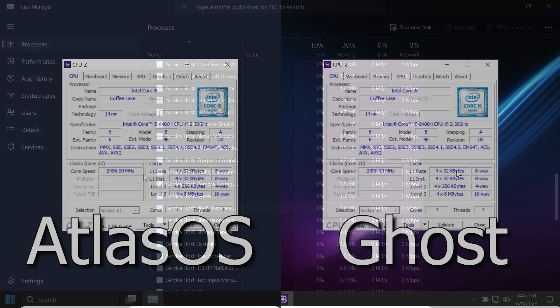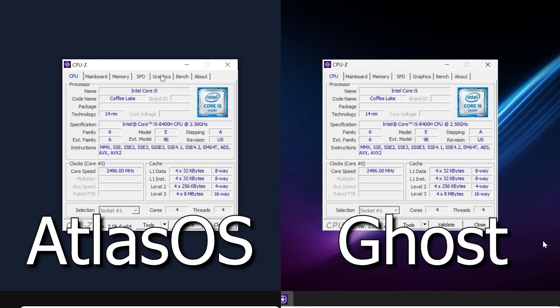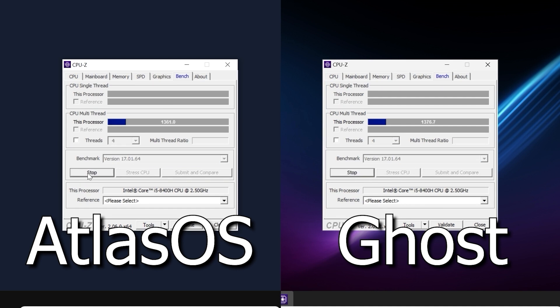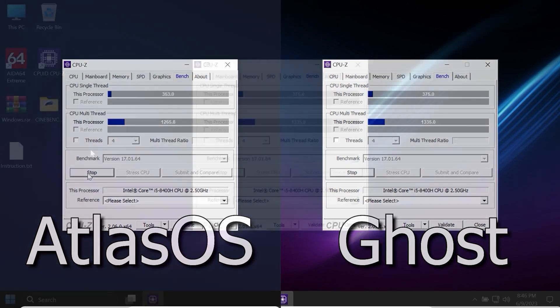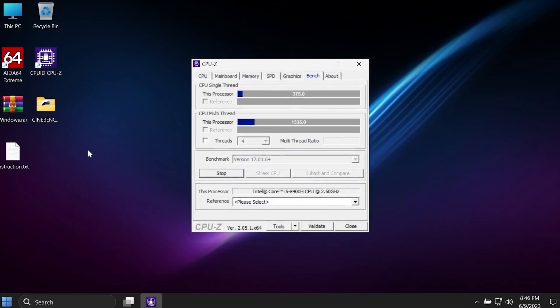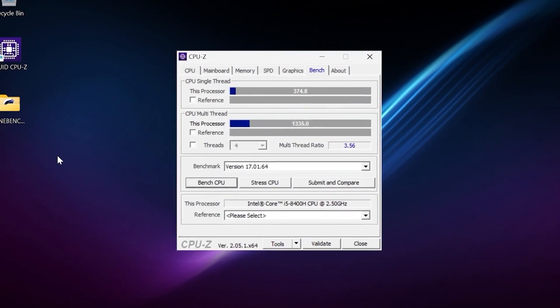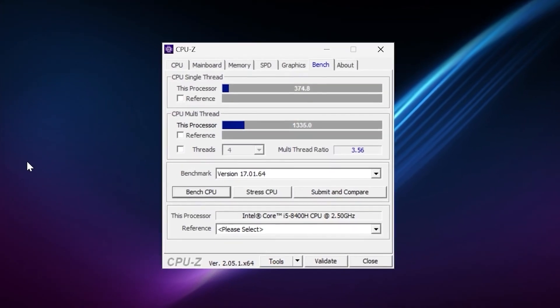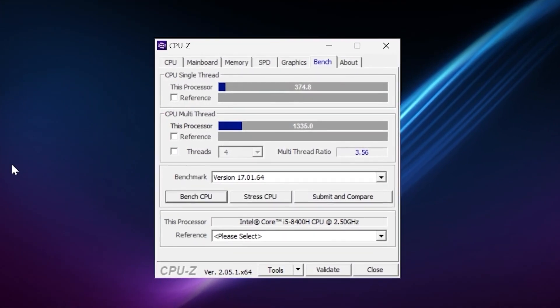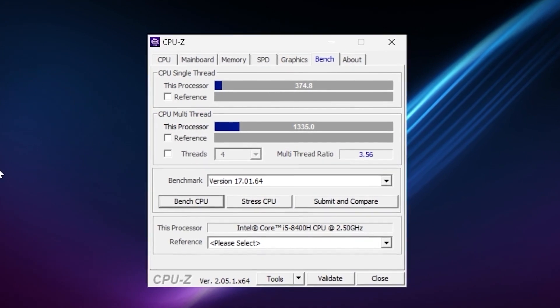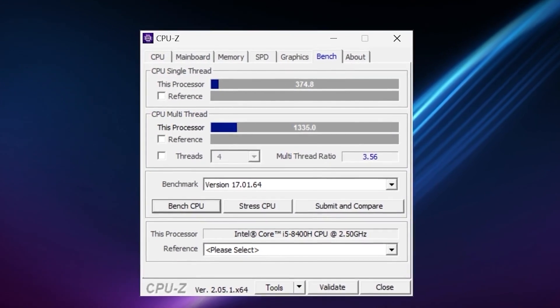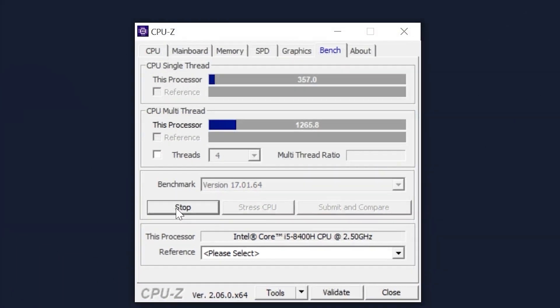As you can see in CPU-Z, we have identical specs of processor, cores, threads and base frequency. With the help of this program, we can see how many points the processor will score in multi-thread and in single-thread. In the end, Ghost Spectre did a better job than AtlasOS, scoring 1335 multi-core and 375 single-core. AtlasOS scored a bit less, but it did pretty well too.